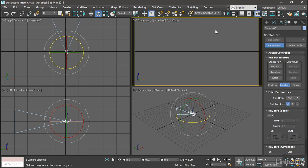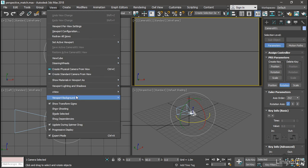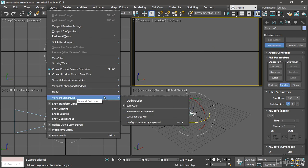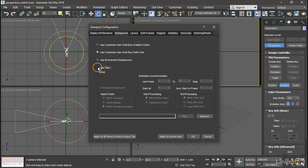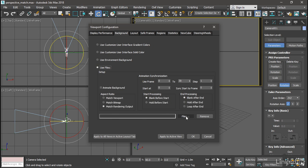We need a viewport background in order to use the perspective match utility. So with that camera viewport selected go to the views menu. Choose viewport background. Configure viewport background. In the viewport configuration dialog click use files. And then browse by clicking the files button.